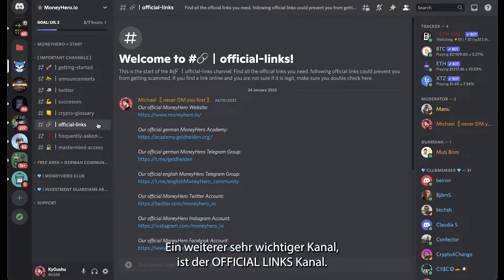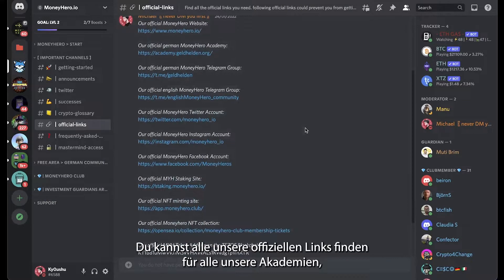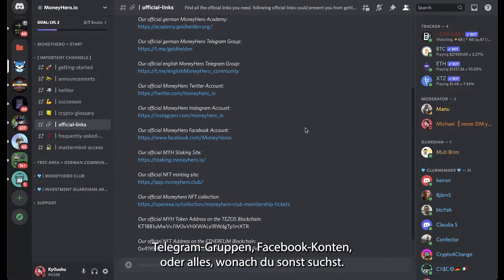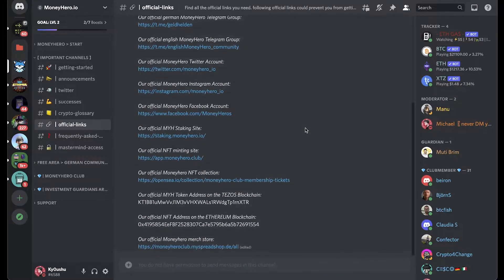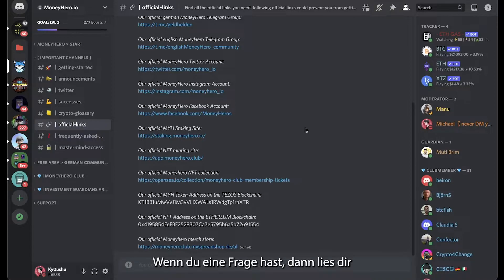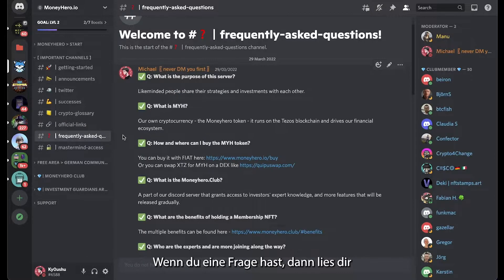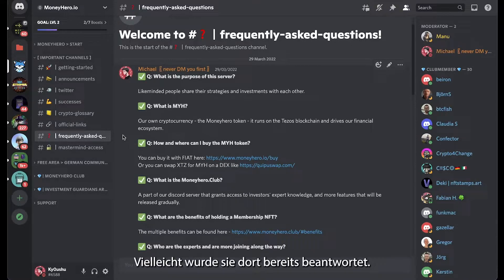Another very important channel is the official links channel. Here you can find all of our official links for all of our academies, Telegram groups, Facebook accounts, or anything you're looking for. Please make sure to always use the official links for your own safety. If you have any questions, I strongly recommend reading the frequently asked questions to see if your question has already been answered there.